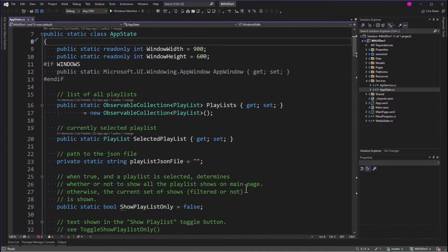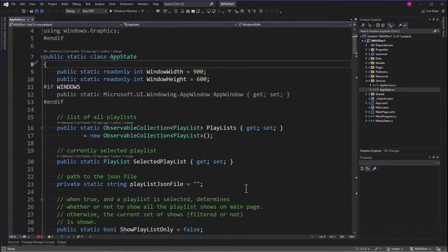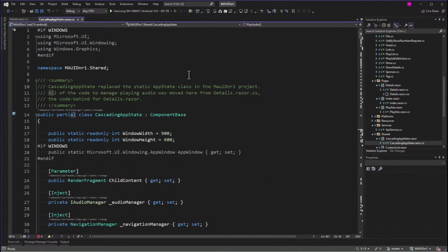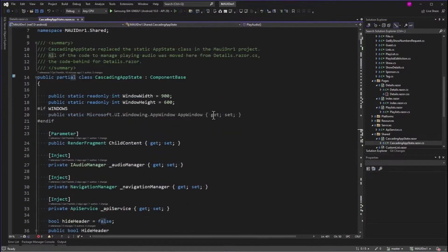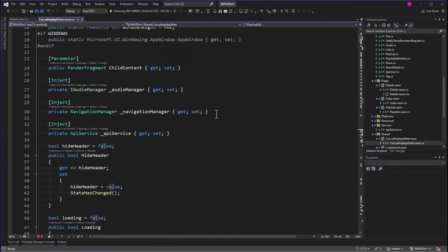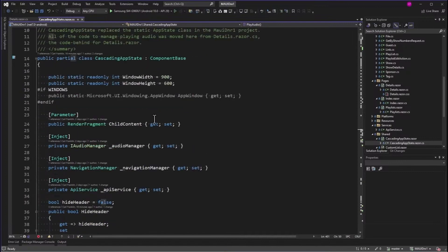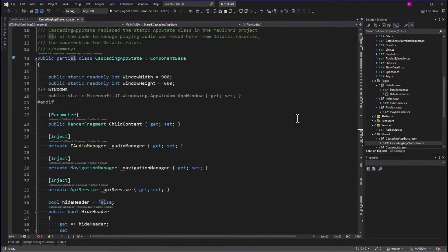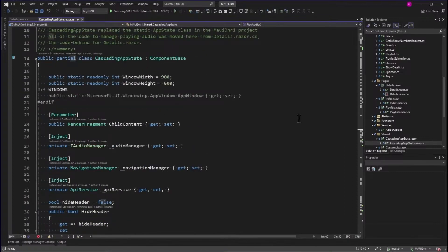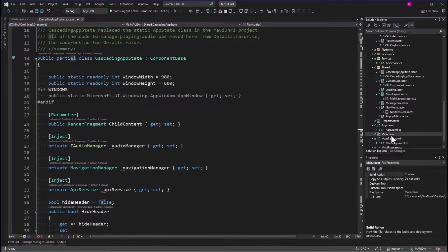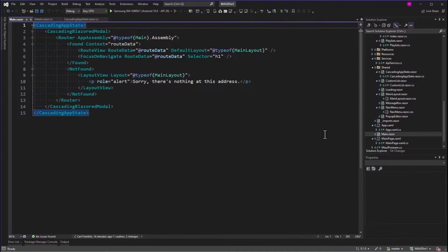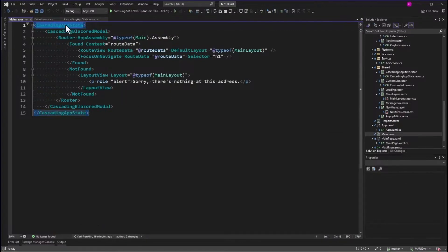So what I really need is a cascading component, and that's what I made. Cascading app state. And this is a component that has all of the app state stuff in it, but instead of static members, it's a cascading component. So how I implemented this was I went to my main Razor, which in a Blazor app is usually app.razor, right? But I wrapped the entire router in a cascading app state.